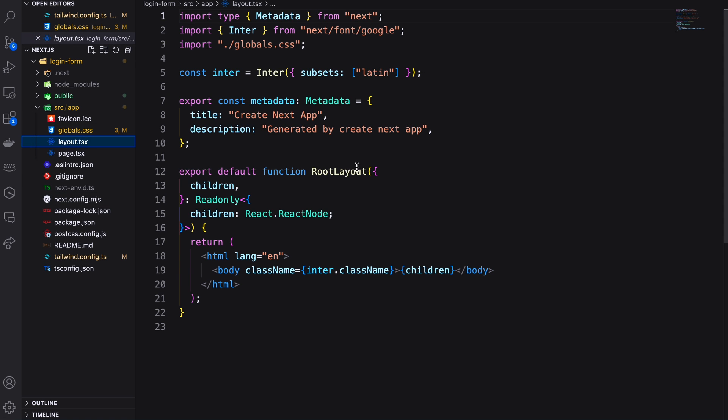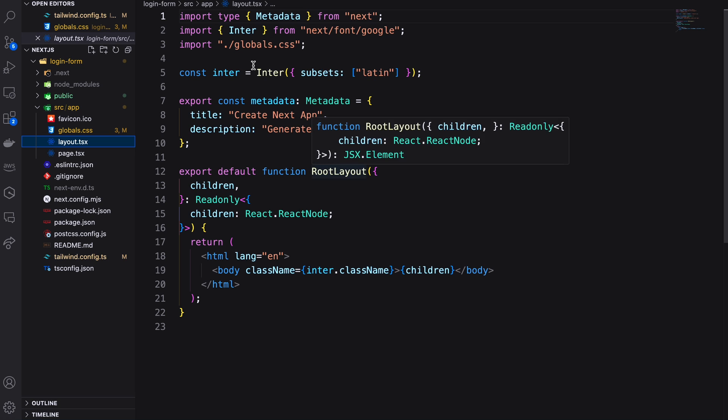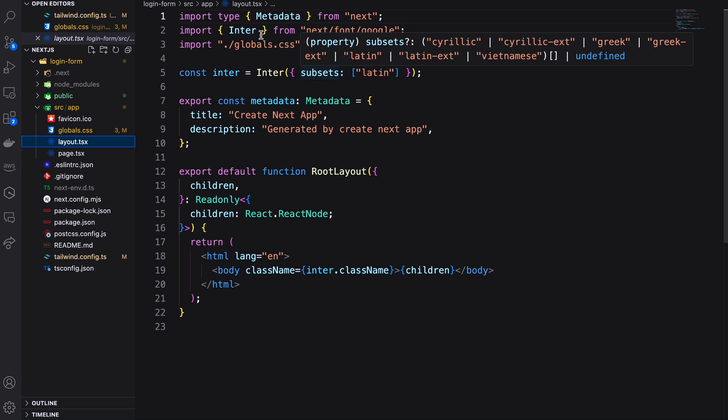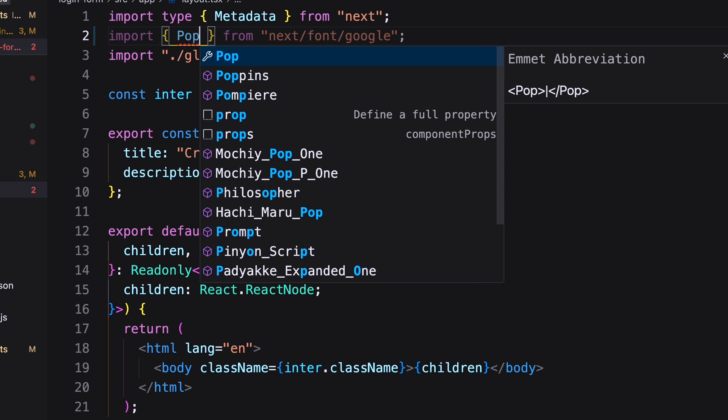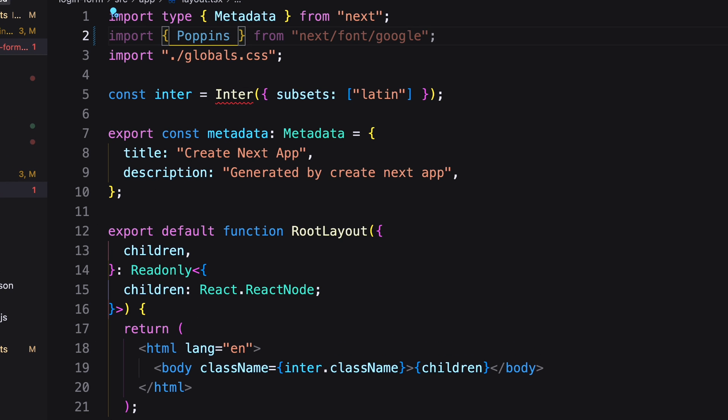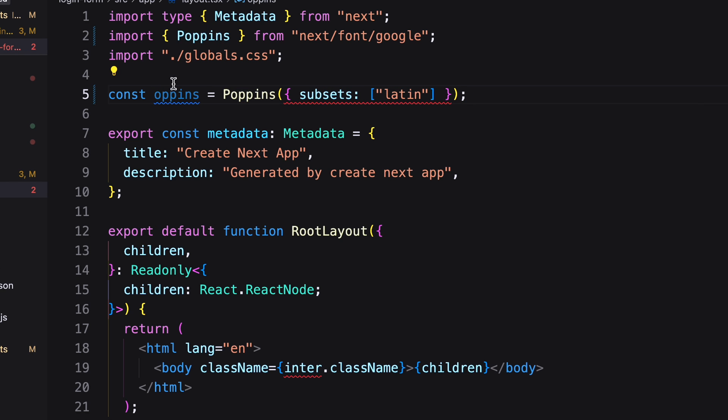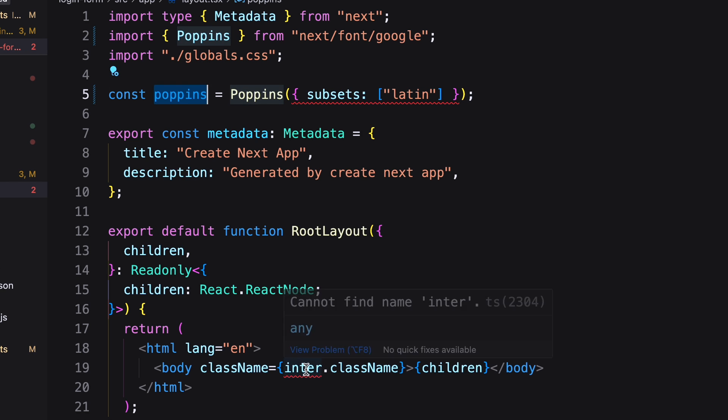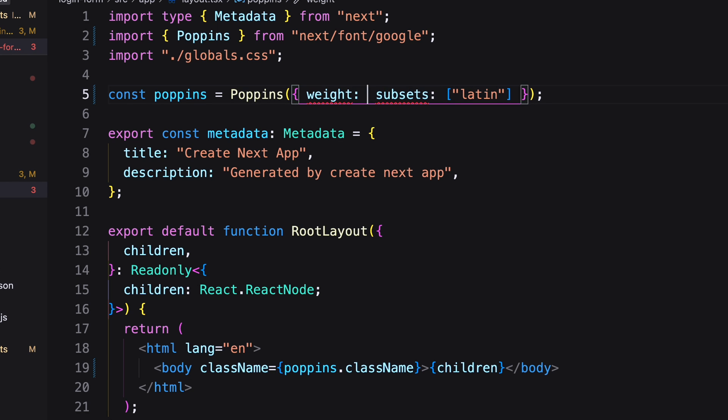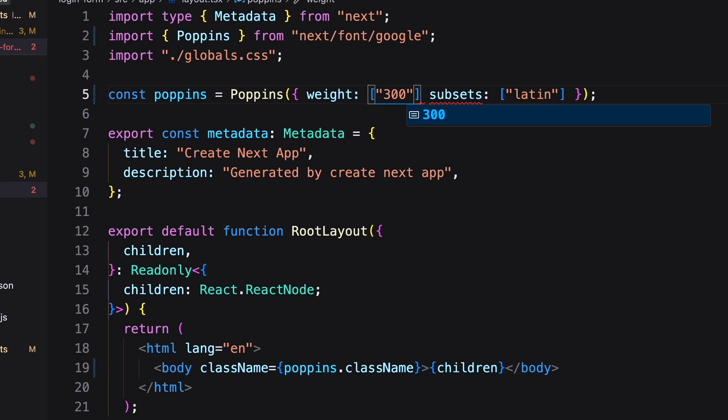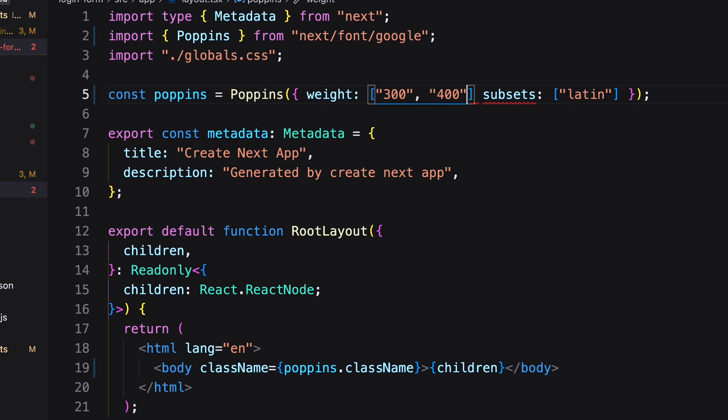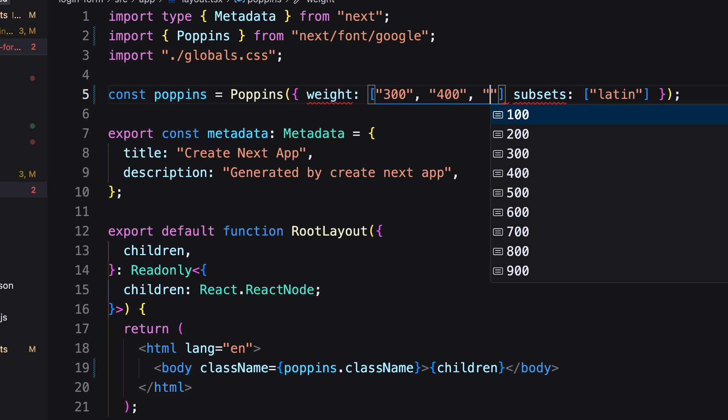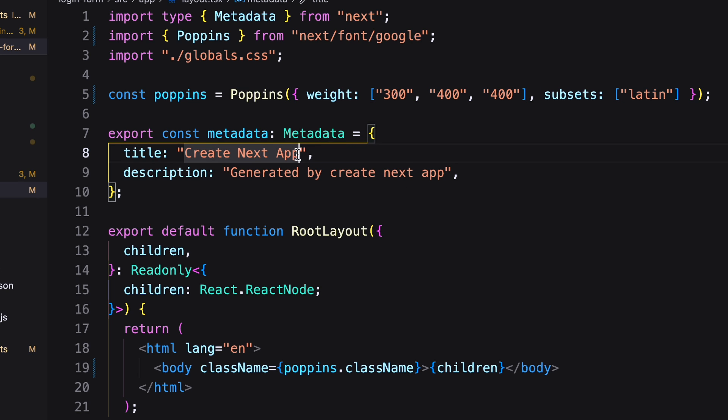Next come to the layout file. This file contains the basic page structure of Next.js14. Here I'm importing a Poppins font with three weights, and changing the page metadata.